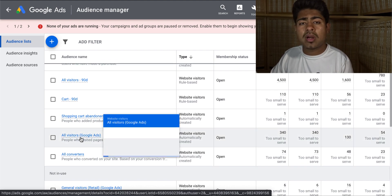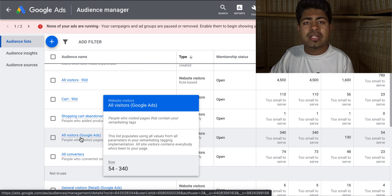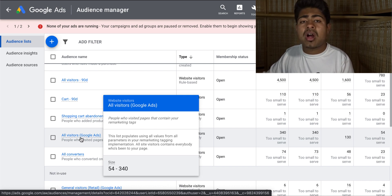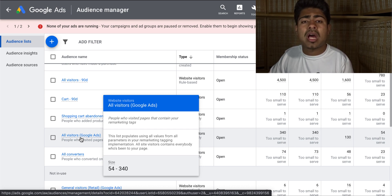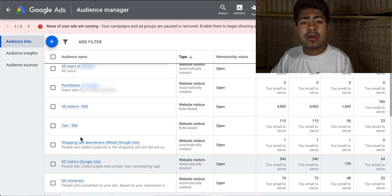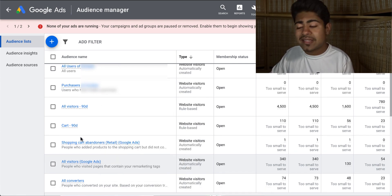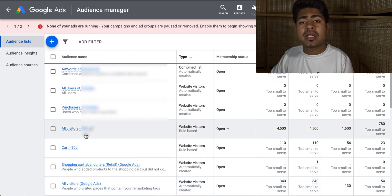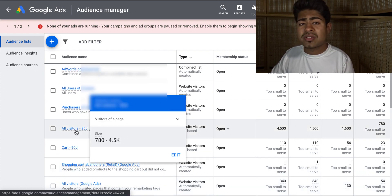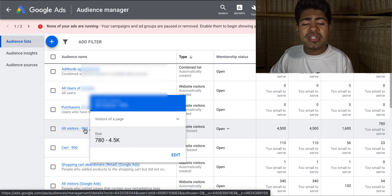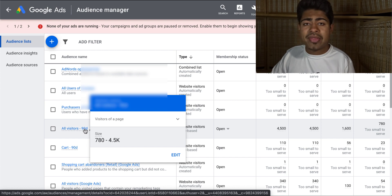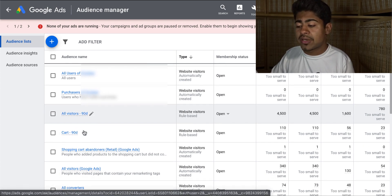The first one is all visitors, 90 days. Normally I only like to create audiences like these with a certain time frame when I'm not really satisfied with the audiences Google has created for us. Because Google already has created an all visitors audience for you, however it takes all audiences into account who may have even visited past the 90-day period, and sometimes this can lead to a lot of faulty data. If you really want to narrow down the time range, you want to go in and create audiences like this yourself. I like to create an all visitors 90-day audience to combine whoever visited my website within the past 90 days into this one general audience.